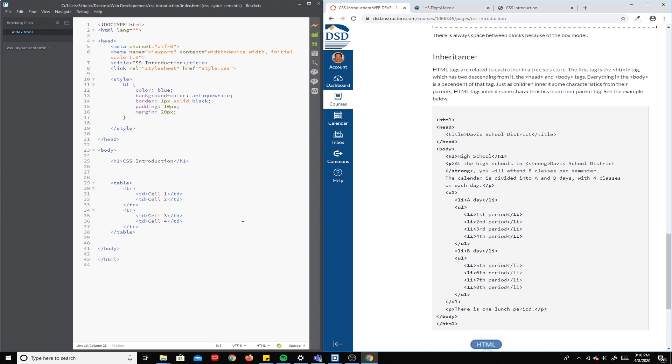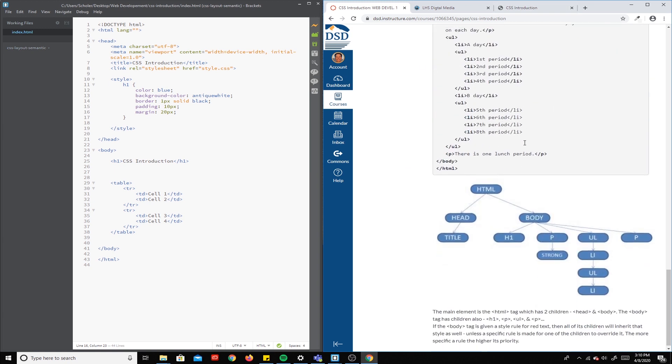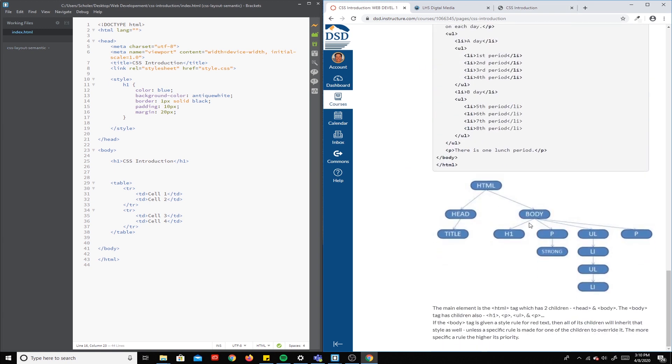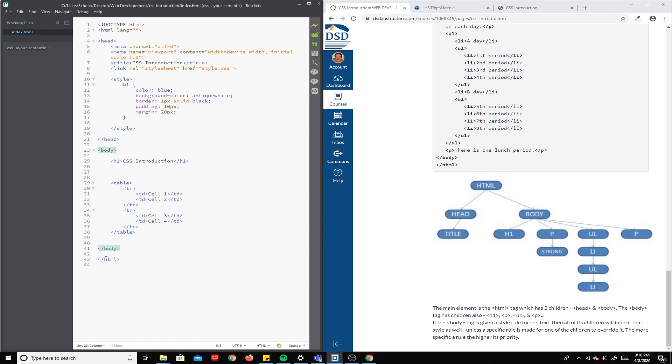Right, so to give this more of an example, if I go here to the body and I give it a color, it's going to make the h1 have a color, the paragraph, the list—all these things will turn red because they are all inside the body tags.